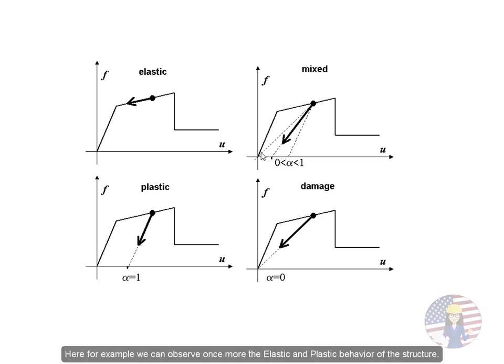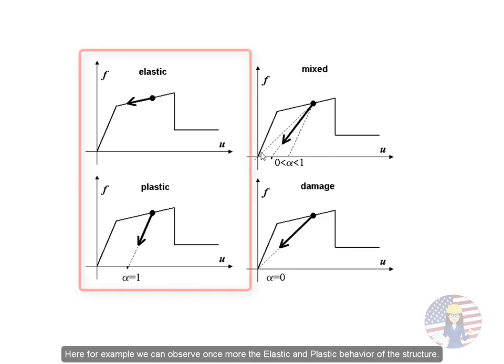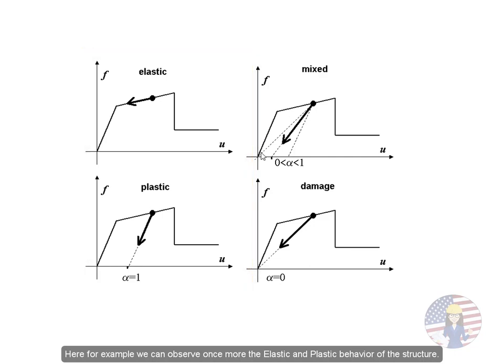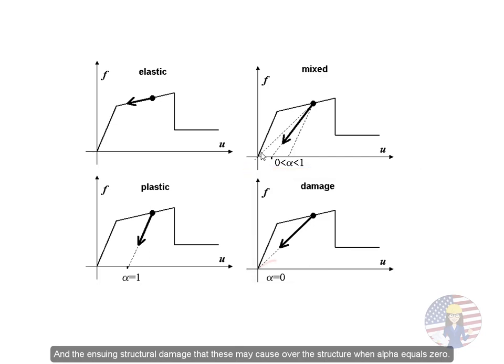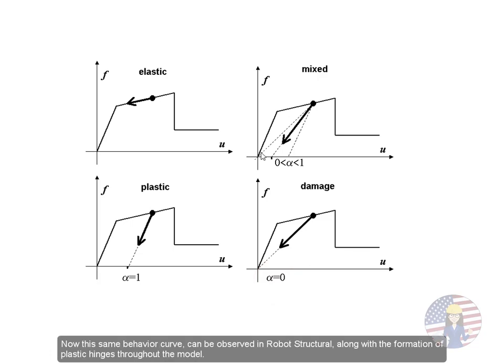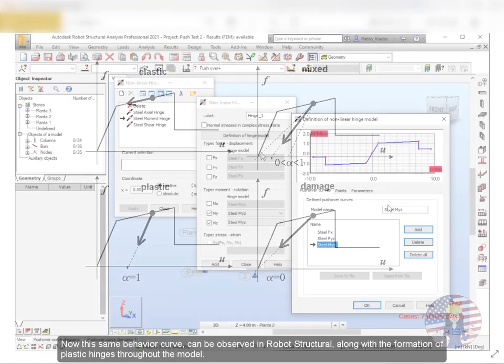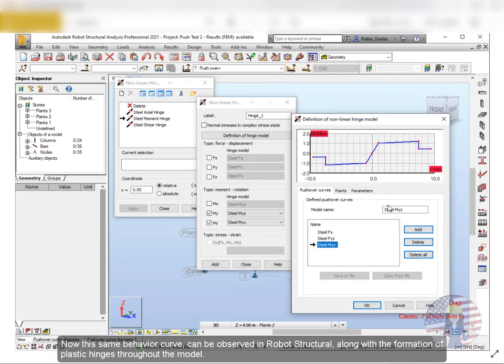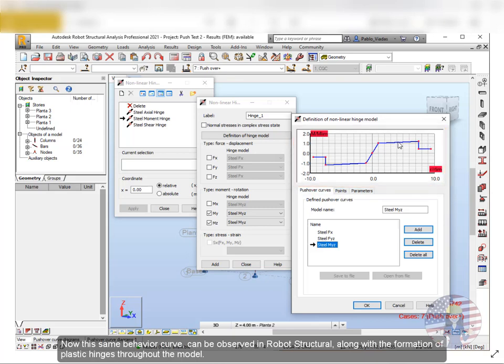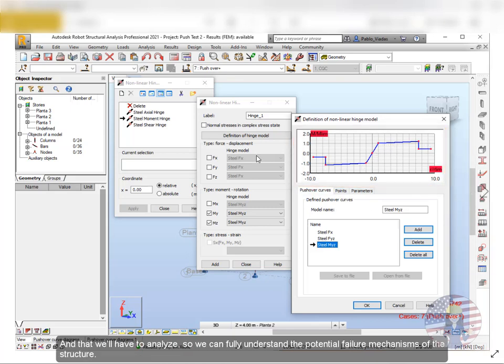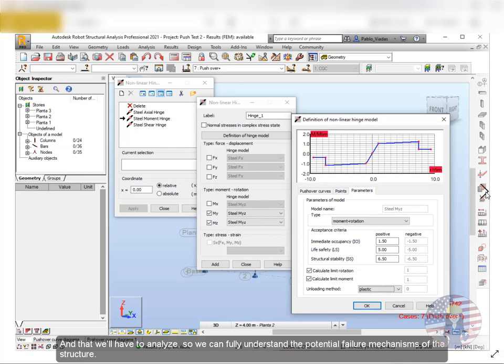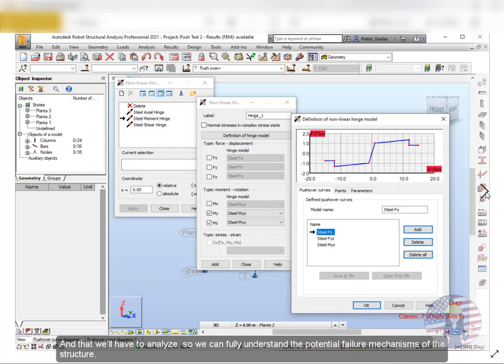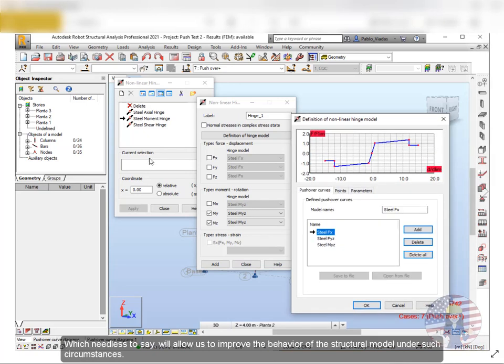Here for example we can observe once more the elastic and plastic behavior of the structure and the ensuing structural damage that these may cause over the structure when alpha equals zero. Now this same behavior curve can be observed in Robot Structural along with the formation of plastic hinges throughout the model, and that we'll have to analyze so we can fully understand the potential failure mechanisms of the structure. Which needless to say will allow us to improve the behavior of the structural model under such circumstances.